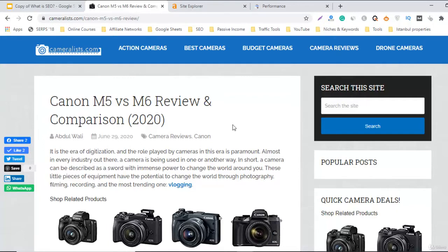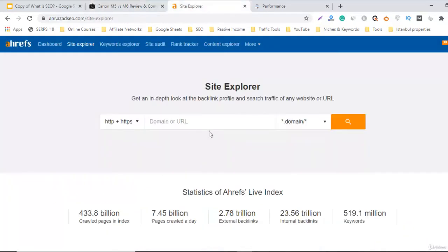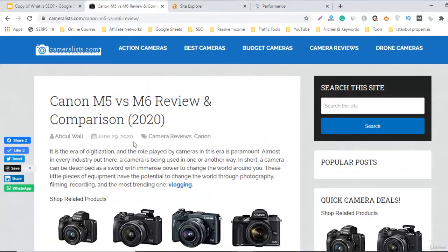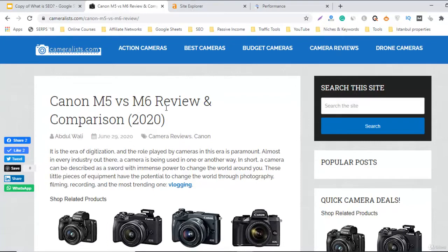Now we'll check the progress of this keyword. Before creating the backlinks, we checked this keyword using the tool Ahrefs and also Google and Google Search Console, and it was on the third page of Google for the U.S. search engine.